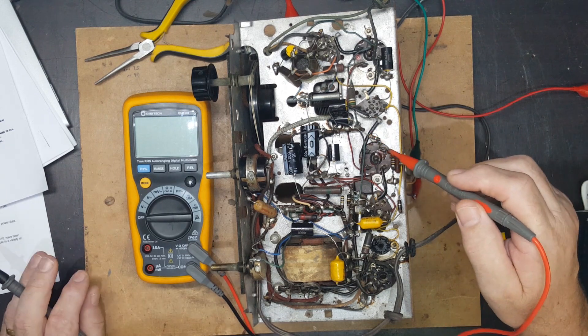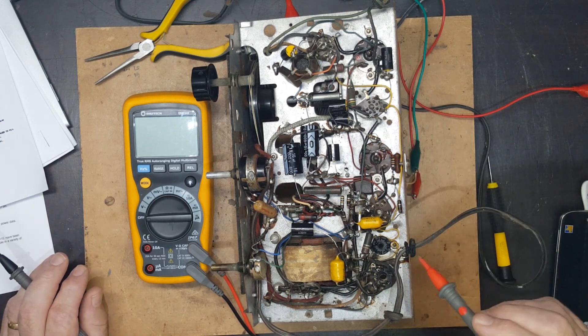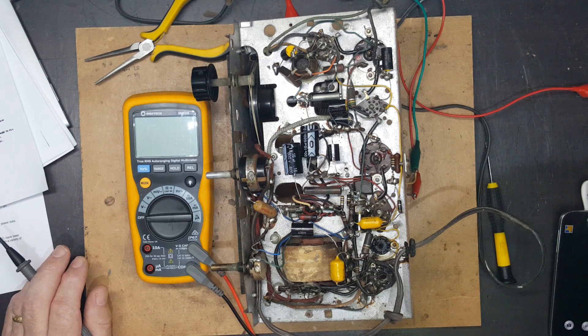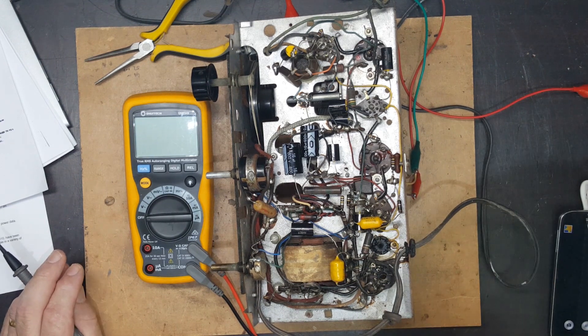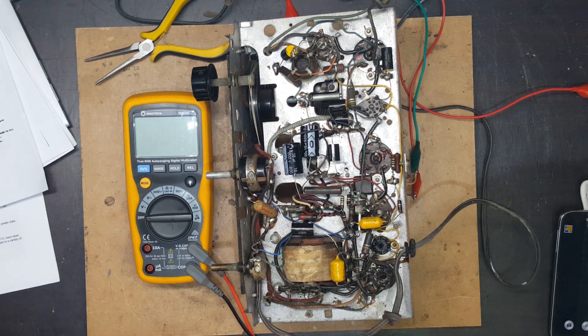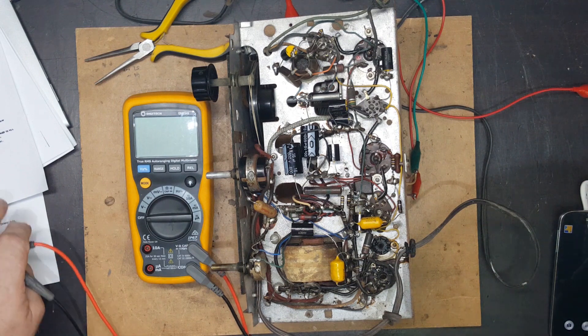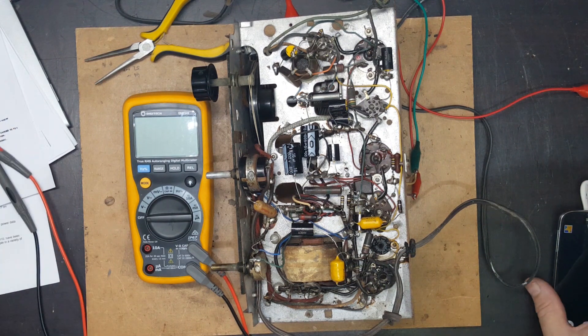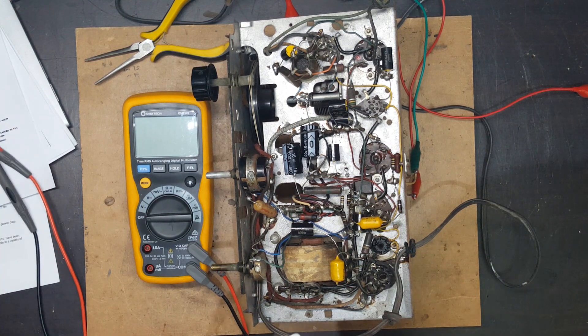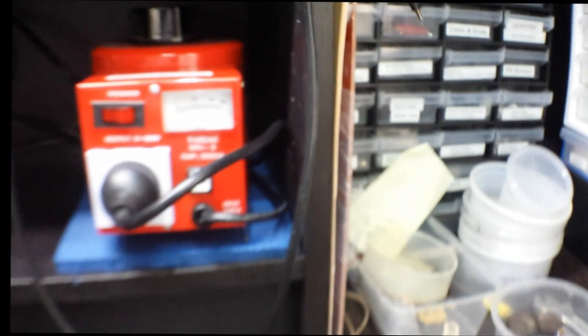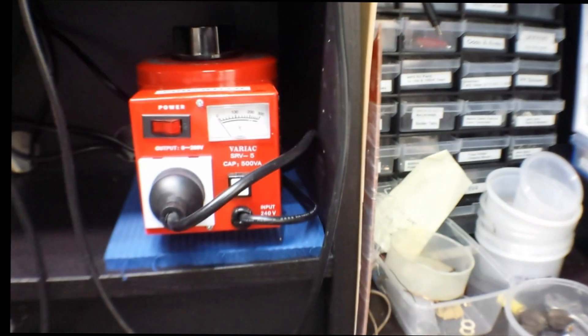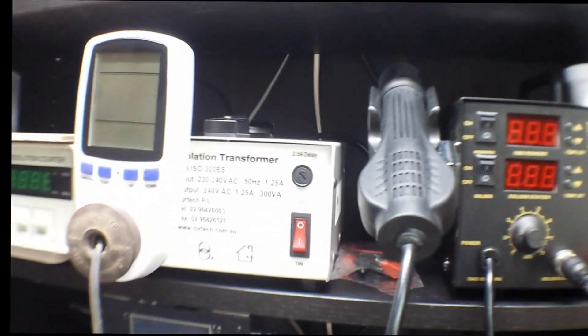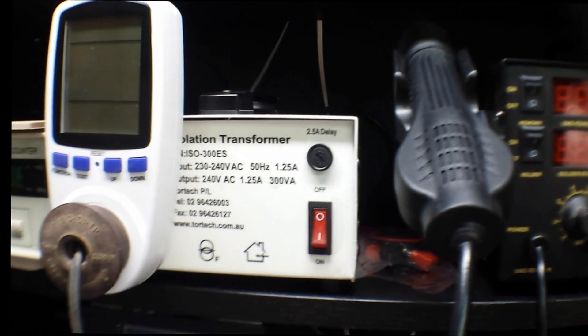I'm just going to check it to see if it'll even run. So I've got a variac and I've got it going through an isolation transformer, and I've got a meter on the front which does watts and volts.